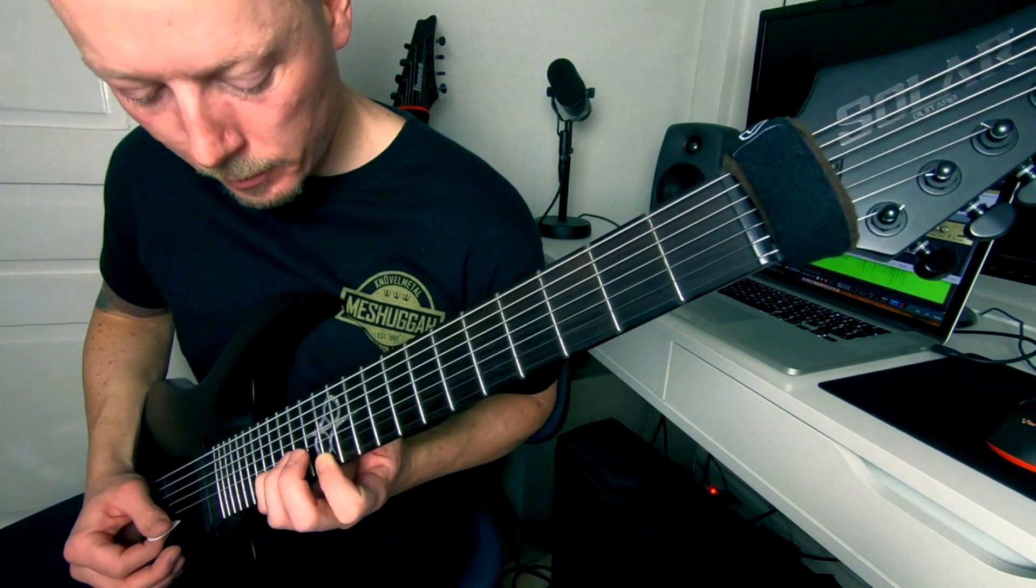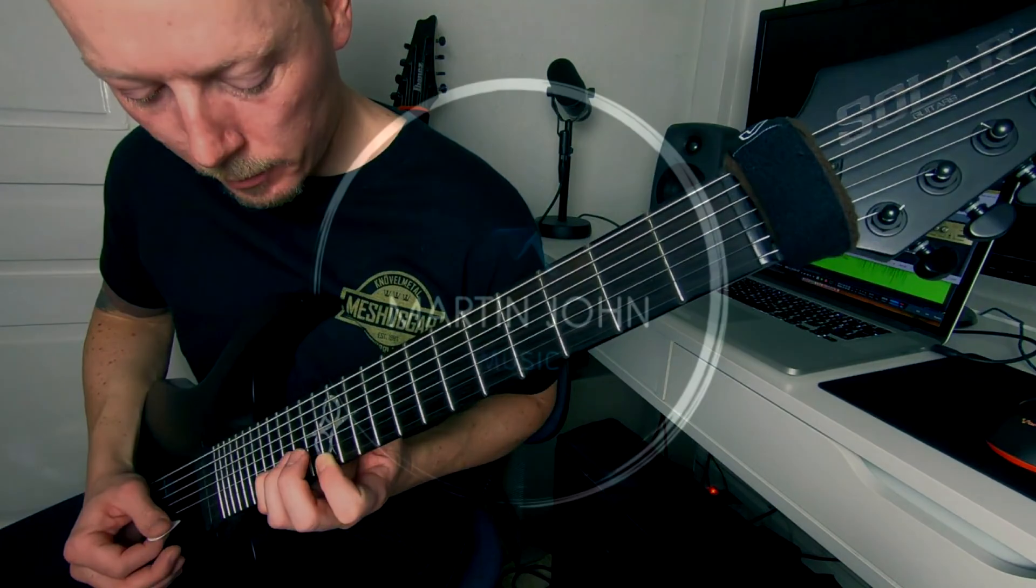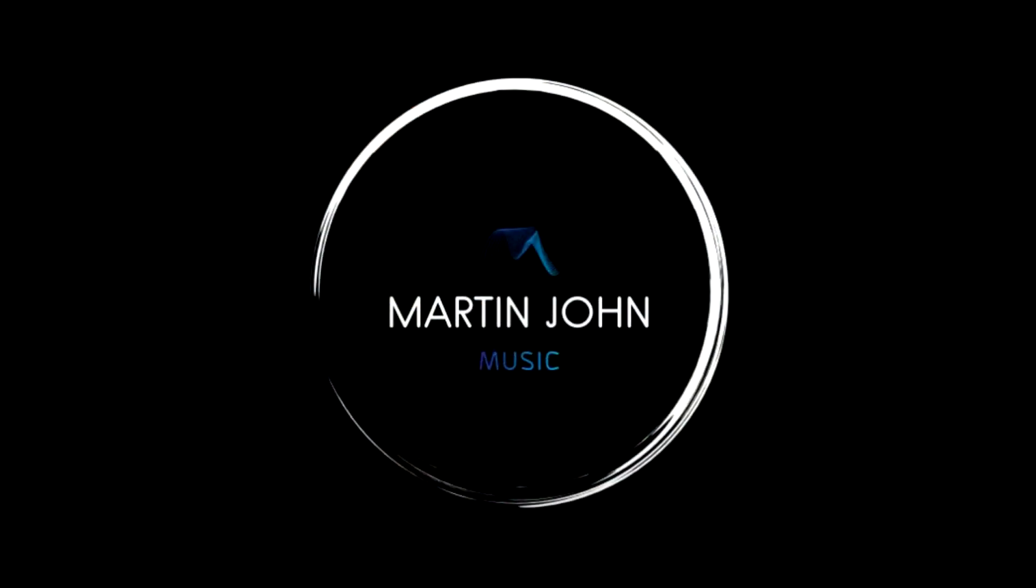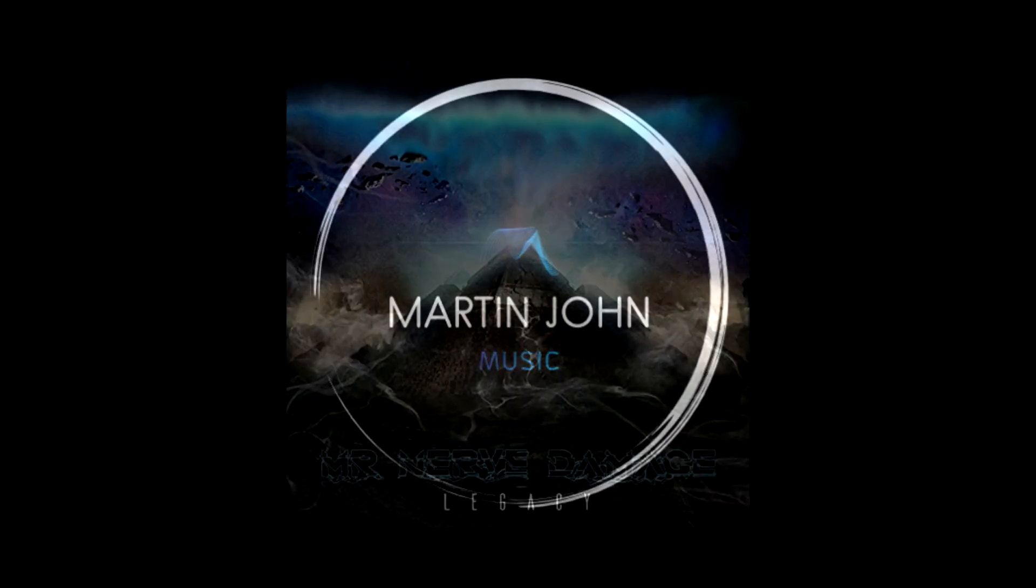Another channel who's putting out solid stuff is Martin John Music. Again, great mixes, great demos. His music is more alternative, but still heavy. Simple, insightful, clear videos. Go have a watch, guys.